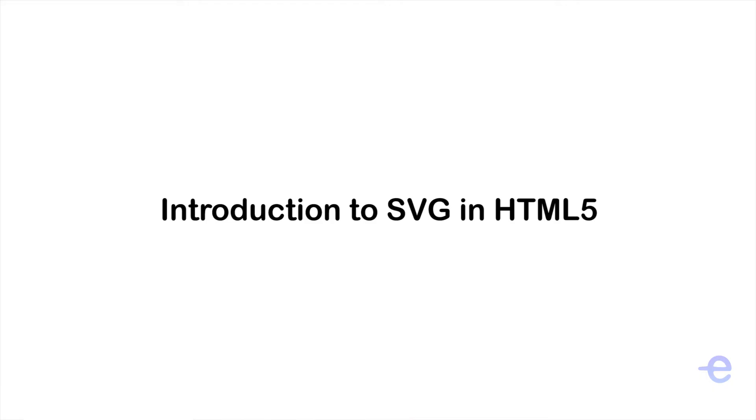Hello everyone and welcome back. In today's video, we will learn about SVGs and how to create lines using SVG.